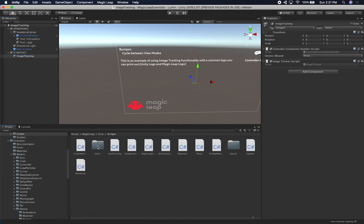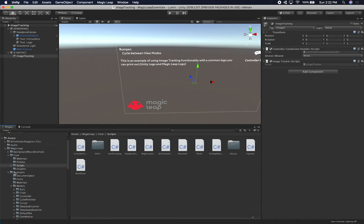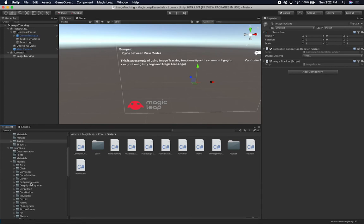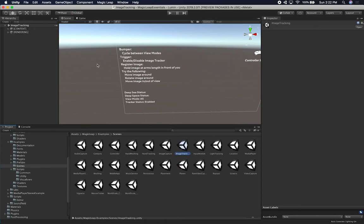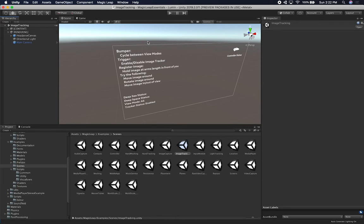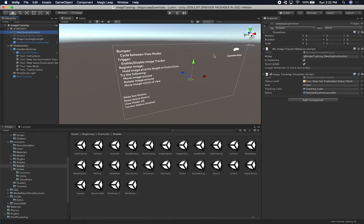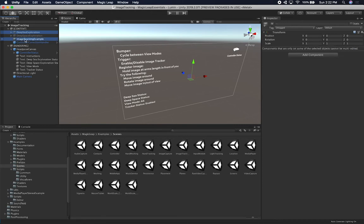Now what I'm going to do is look at the MLImageTrackerBehavior component. Let me go ahead and look into the examples that Magic Leap provided. This is the example scene — it's actually really cool because you can toggle between view modes, meaning they have different prefabs based on the view mode. Instead of doing what they're doing, we're going to do it a little bit differently. I'm going to copy the deep sea exploration component as a reference, and also look at what they have for the image tracking example script.